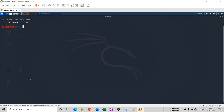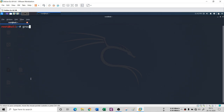You can verify this by running 'groups jack', and you will see that Jack is listed under the sudo group. So Jack is now inside the sudoers file, and you can verify it that way.